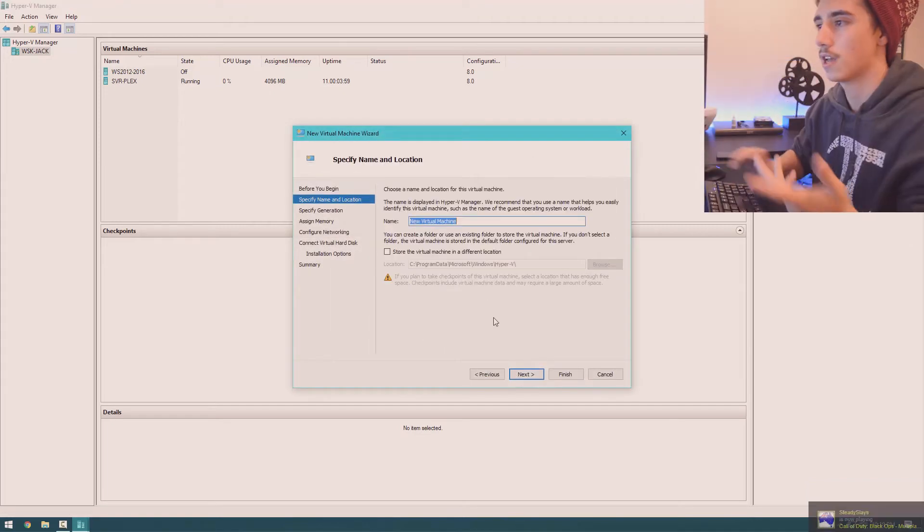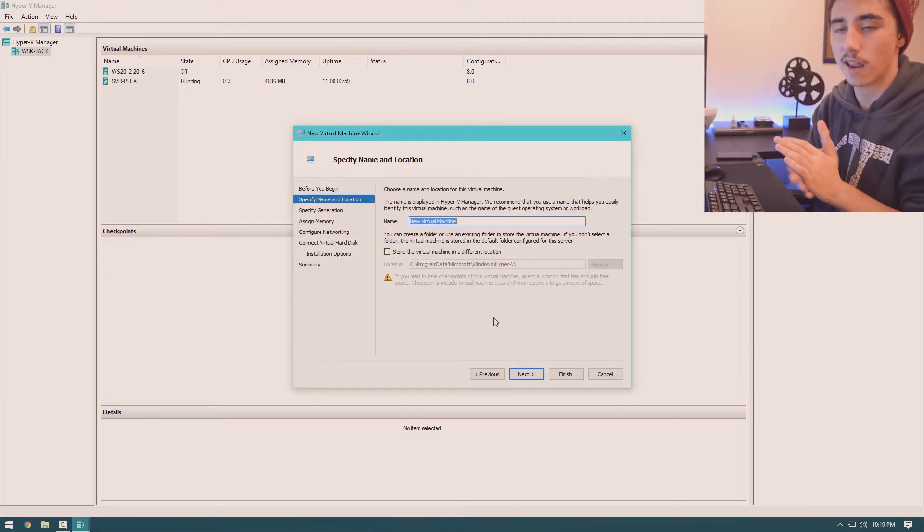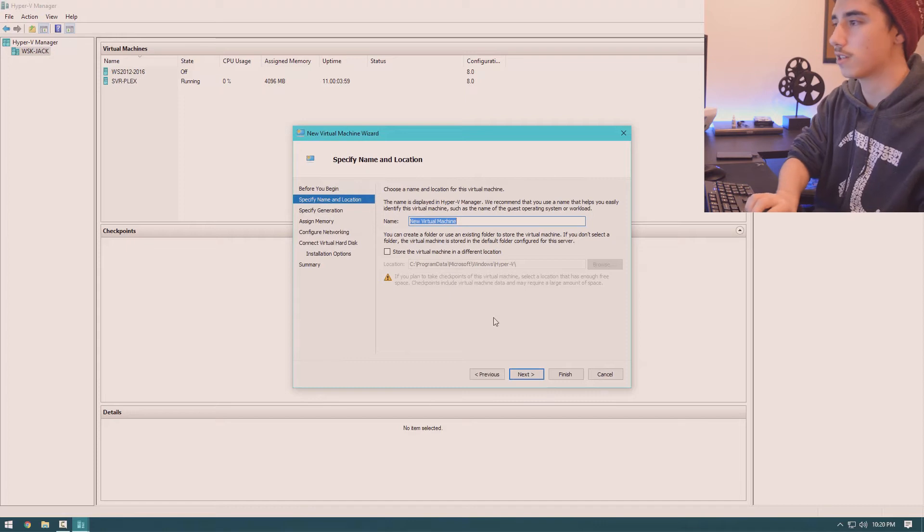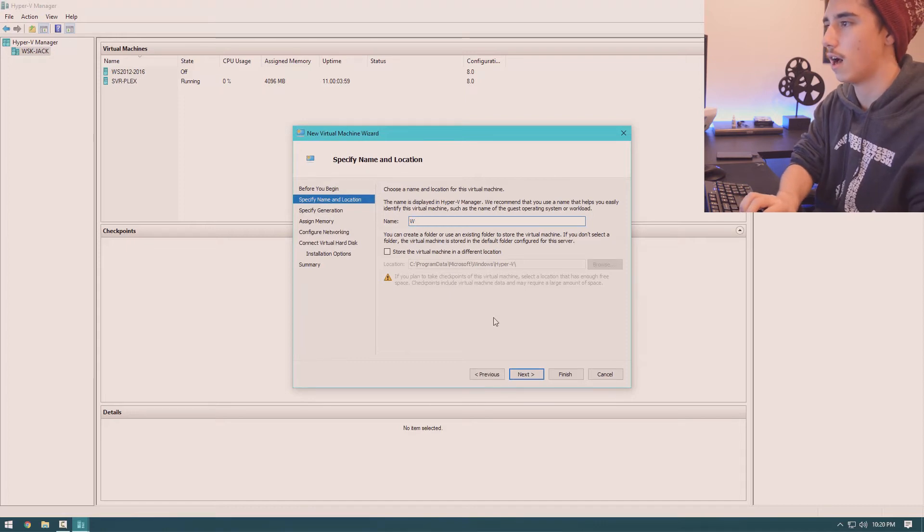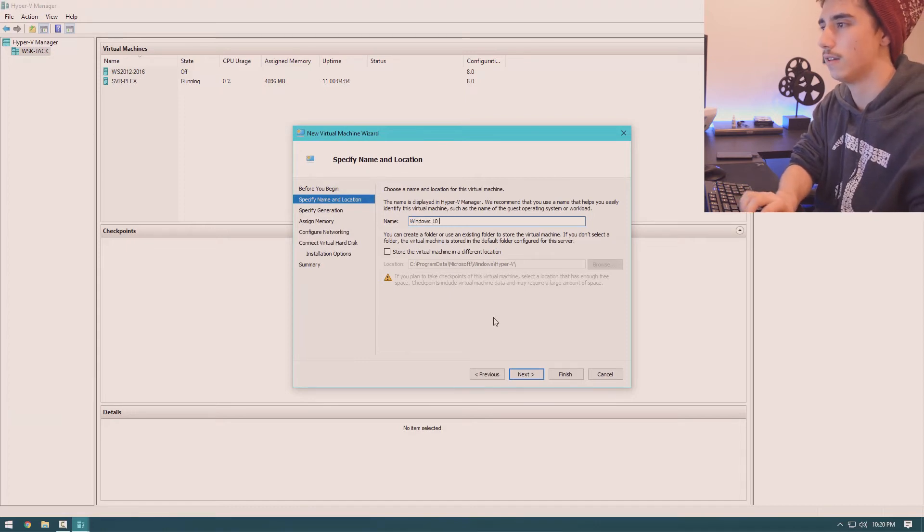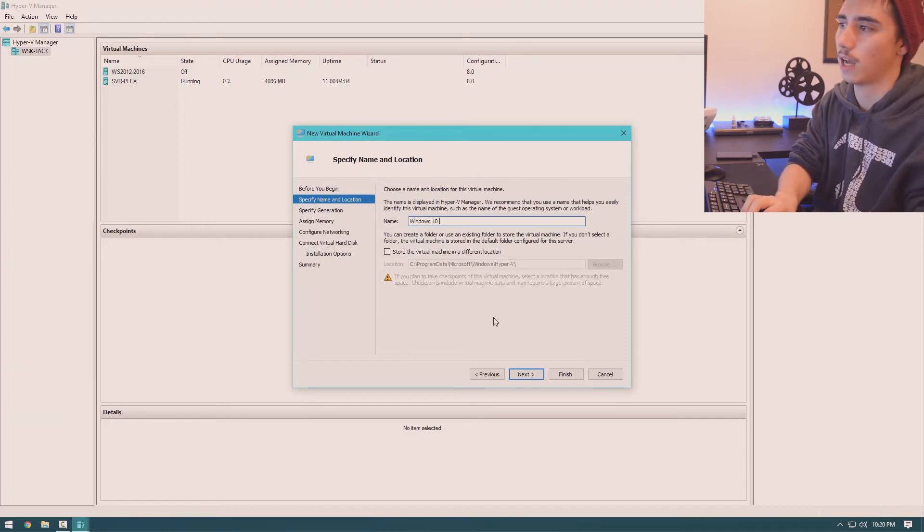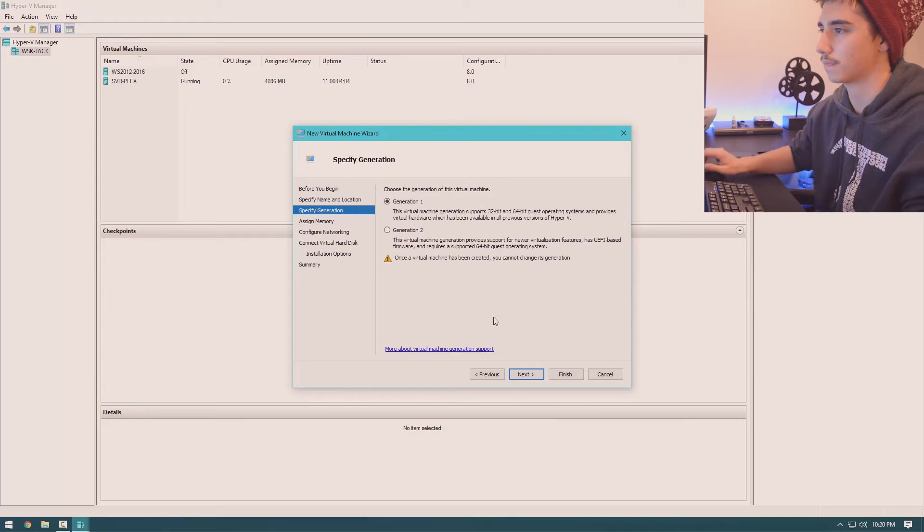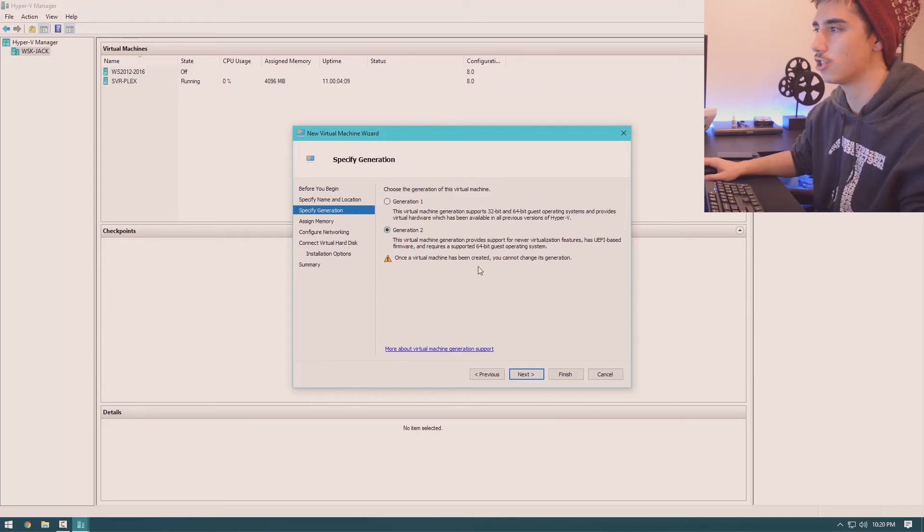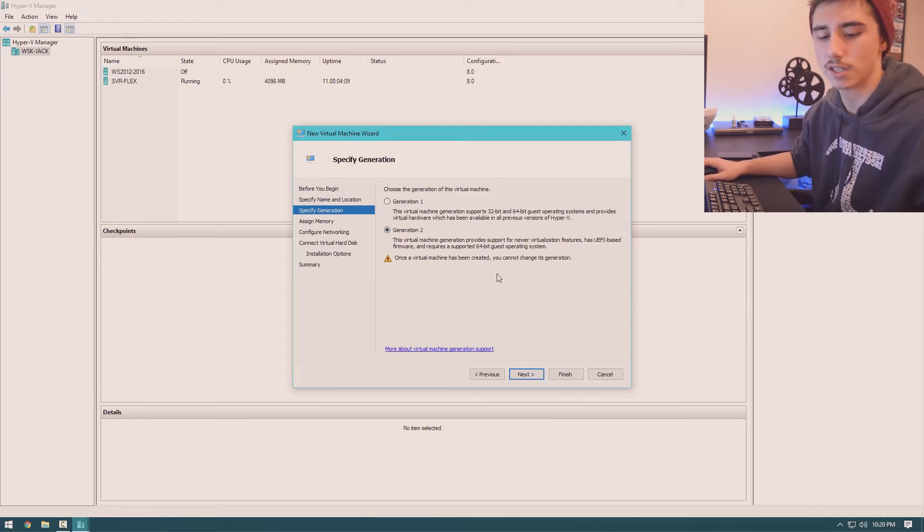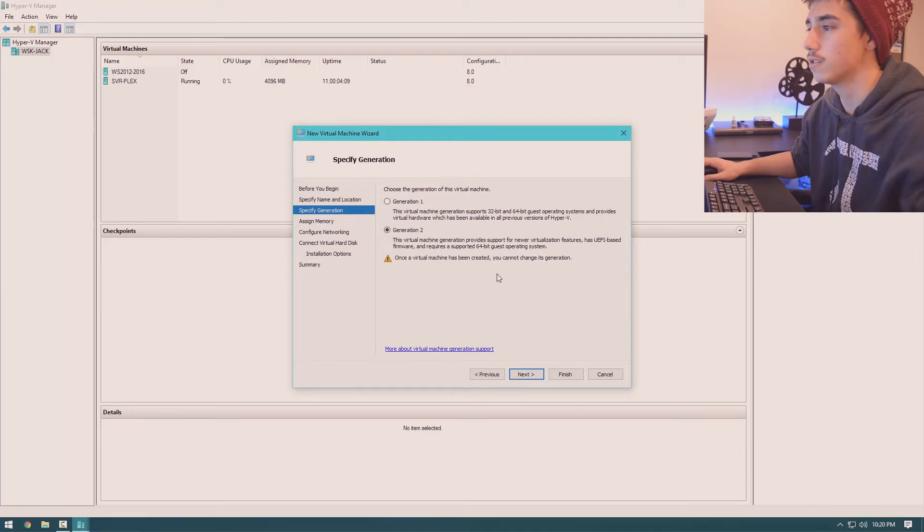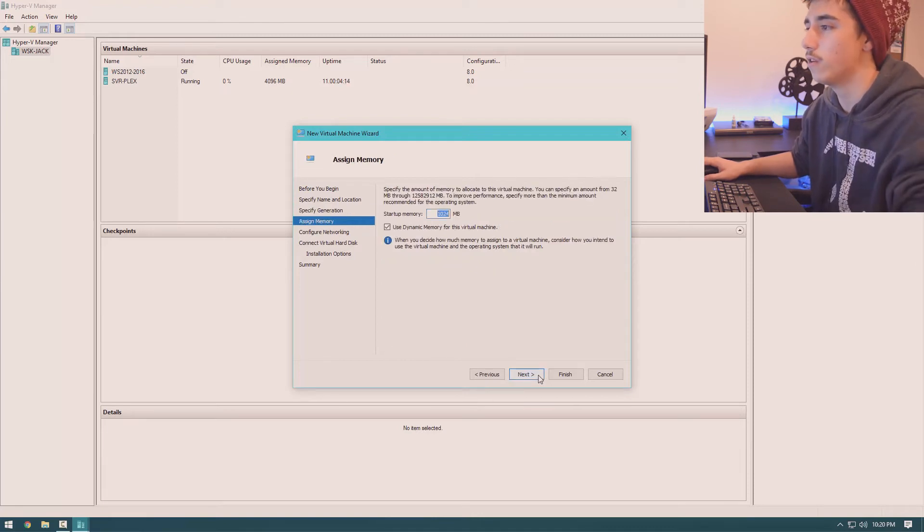And we can start naming it. So I'll just name this Windows 10 VM. Just select Gen 2. It's just got some newer features that I can explain in another video.